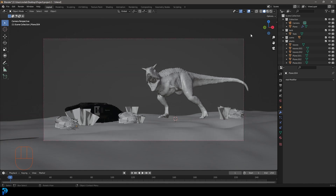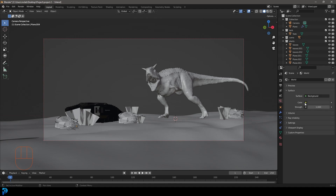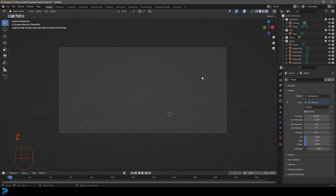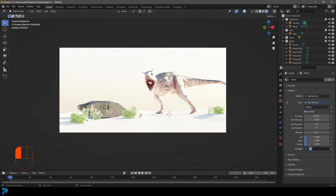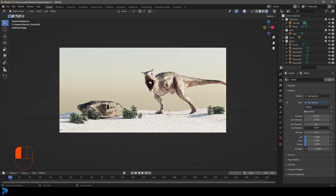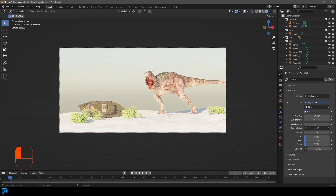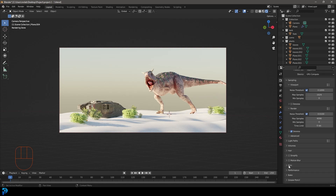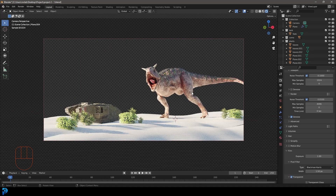Now press Ctrl+B and while in camera view, drag over your camera to limit the render to the camera view. Also go to the world settings and give this a sky light — click on the color tab under Surface and give it a Sky Texture. Press Z and go to Rendered. We have Cycles enabled from earlier. Set the strength to about 0.3 to start, then mess around with the sun rotation until you get some nice shadow. Also go to your render settings, scroll down to Film, and enable Transparent, since we'll be rendering this out and taking it into Photoshop.